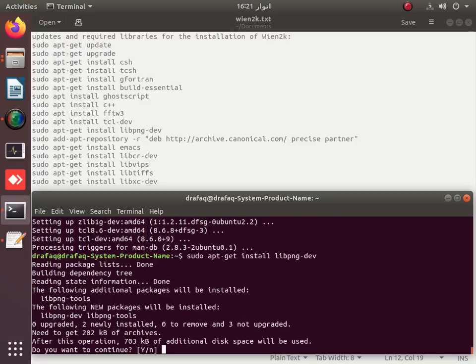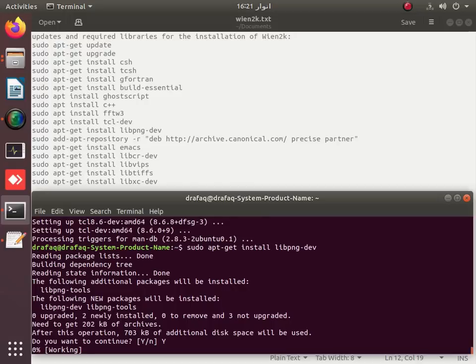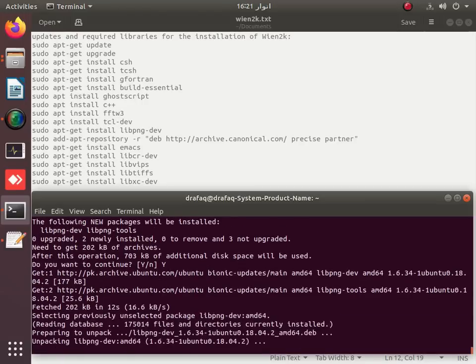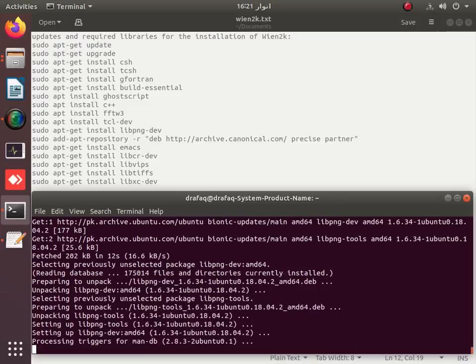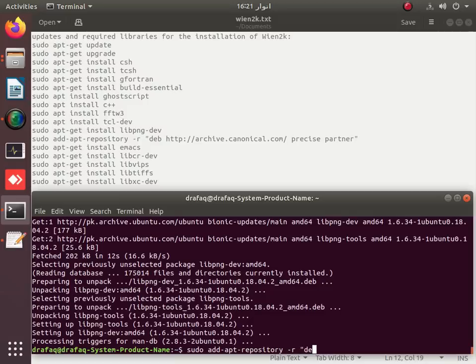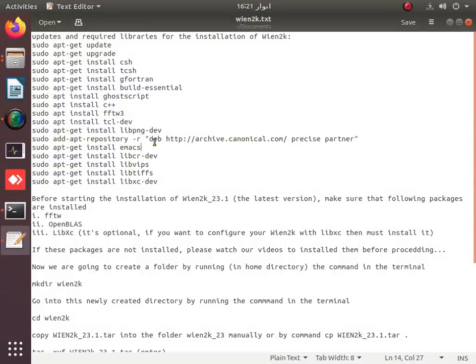Next is to install the libpng-dev libraries. Then using sudo apt-add-repository, we add the required apt repositories to our system.